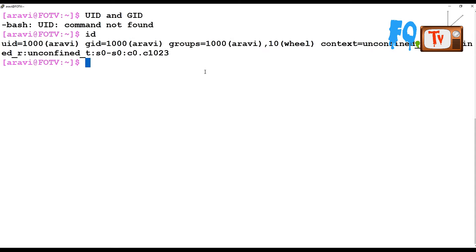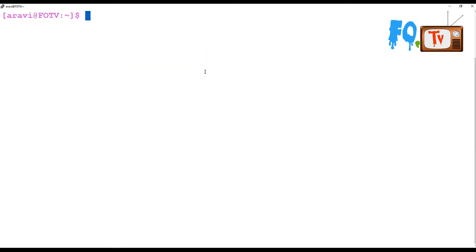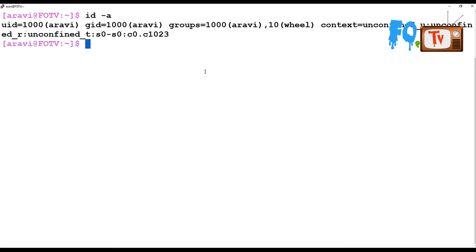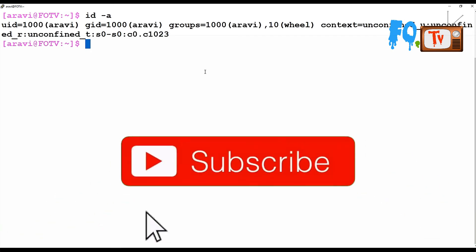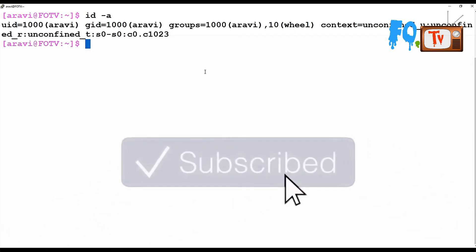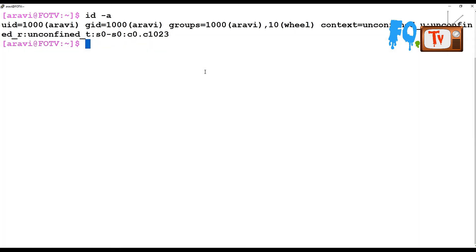Now if I type ID -a, why is ID -a the command we want to use? ID also provides the same output, but ID -a is used on multi-platform Linux operating systems to avoid platform-dependent output.